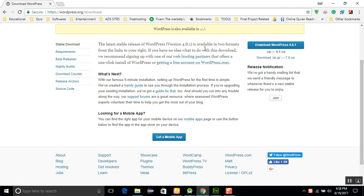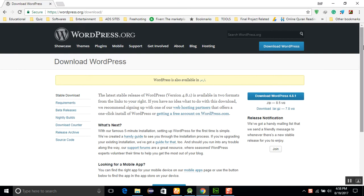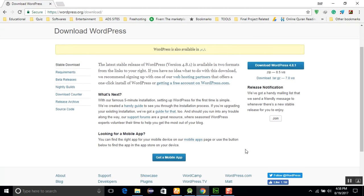You can get the source code of WordPress and change it. It's also available in Urdu. You can use it in Urdu too. There are a lot of functions there, and you can get a mobile app.